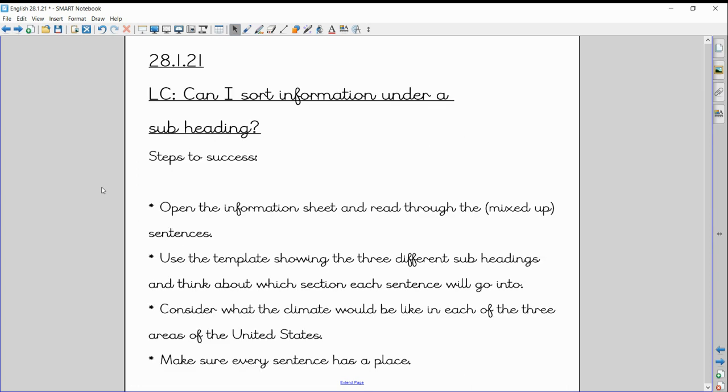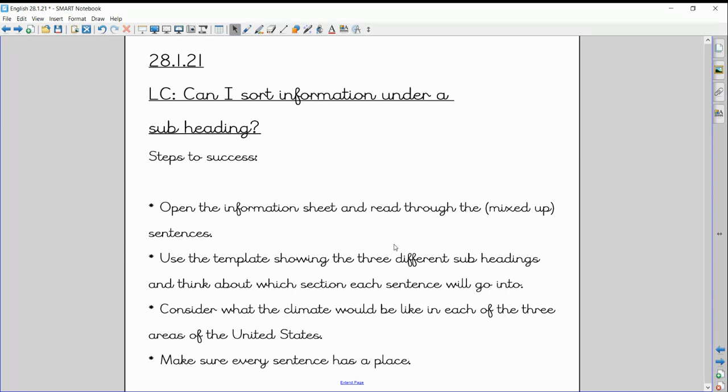Now, your task again, just a quick overview. Open the information sheet and read through the mixed up sentences. Use the template that I've just showed you on the previous slide, showing the three different subheadings, and think about where these sentences are going to go, which section are they going to go in. Consider what the climate would be like in each of the three areas of the United States. Some of them are quite obvious, some you might just have to think about a little bit more carefully. And make sure every sentence has a place. Don't leave any out.